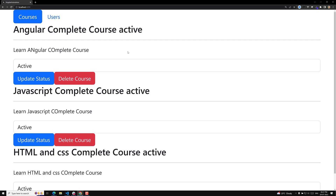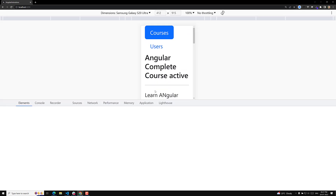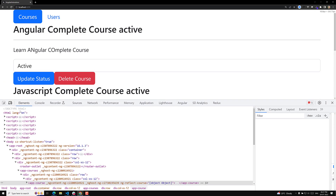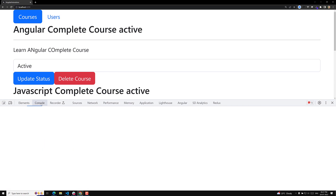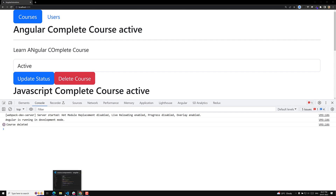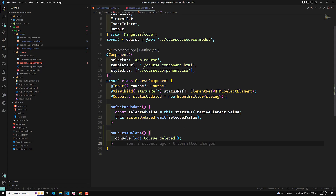Now if I try to see here, the delete course button is visible. If I inspect the element and go to the console, and click on 'Delete Course' — see, 'course deleted' is logged. We are able to invoke and trigger the method. Fine.